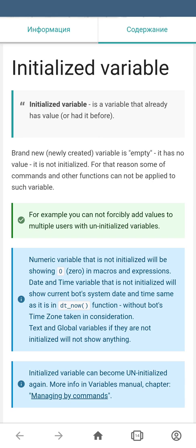You cannot apply the commands for the bulk processing of variables to variables that are not initialized. In the previous videos we covered the default values of newly created variables, so we're not going to go through that again. Let's get back to the manual and continue with the commands.